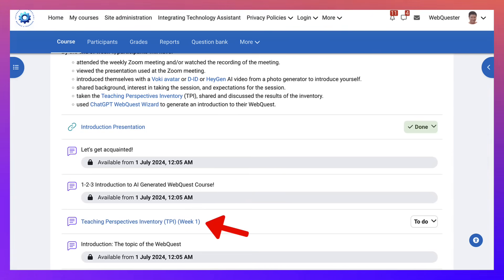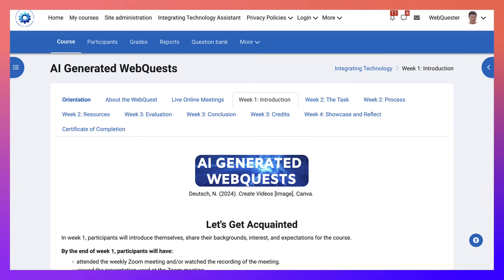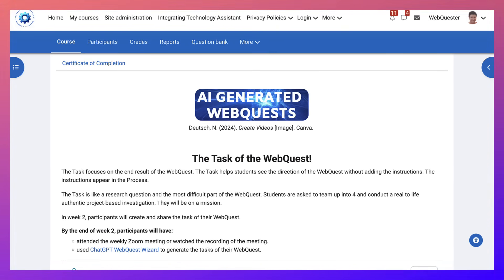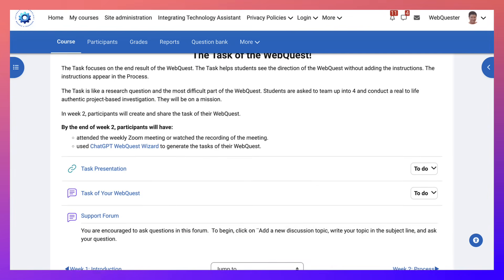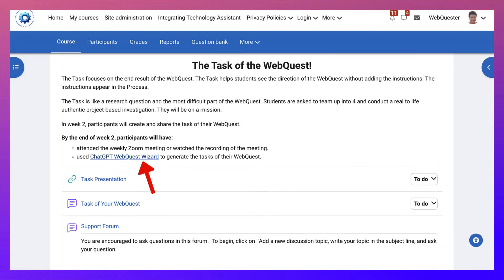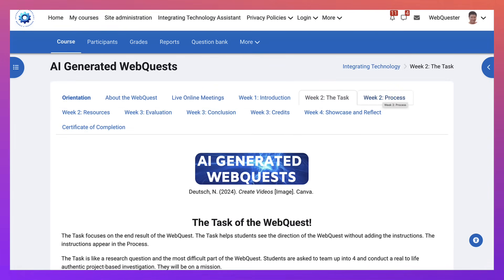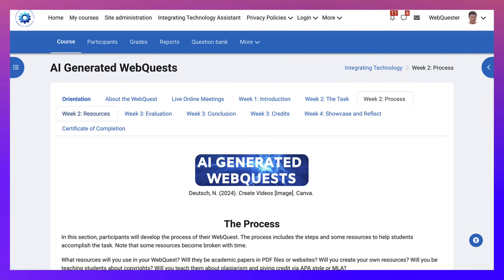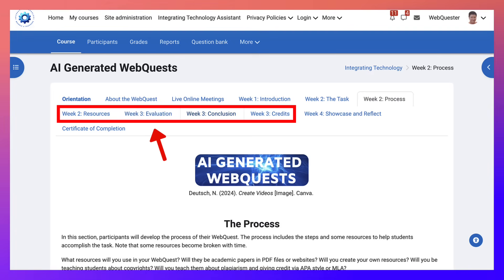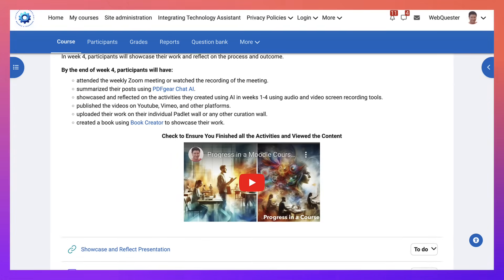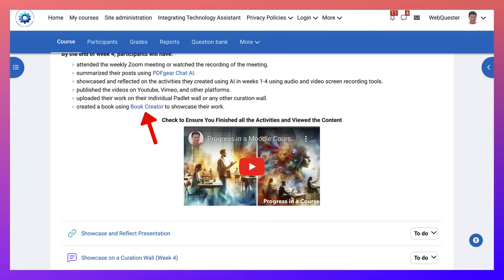Week two is about the task — the introduction is the first part of a web quest and the task is the second part. You'll be using ChatGPT, specifically the Web Quest Wizard I created for course participants, which is completely free. Then there's the process, resources, and evaluation — the different parts of the web quest. In the final week, showcase and reflect, you'll be reflecting using Book Creator for each of the sections.